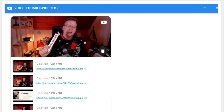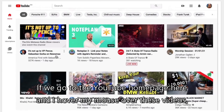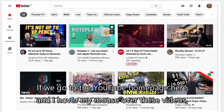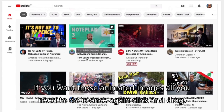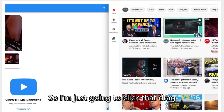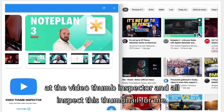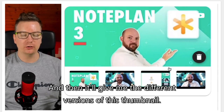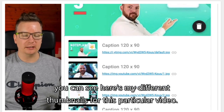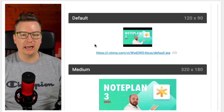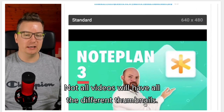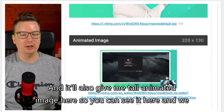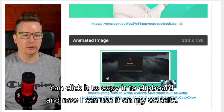It gets even better. If we go to the YouTube homepage and I hover my mouse over these videos, you see there's a really cool animated image that YouTube now has. If you want those animated images, all you need to do is click and drag into Video Thumb Inspector. It'll inspect the thumbnail for me and give me the different versions. If I open this up, I can see all the different thumbnails and sizes for this video, and it'll also give me the animated image. I can click it to copy it to clipboard and use it on my website.